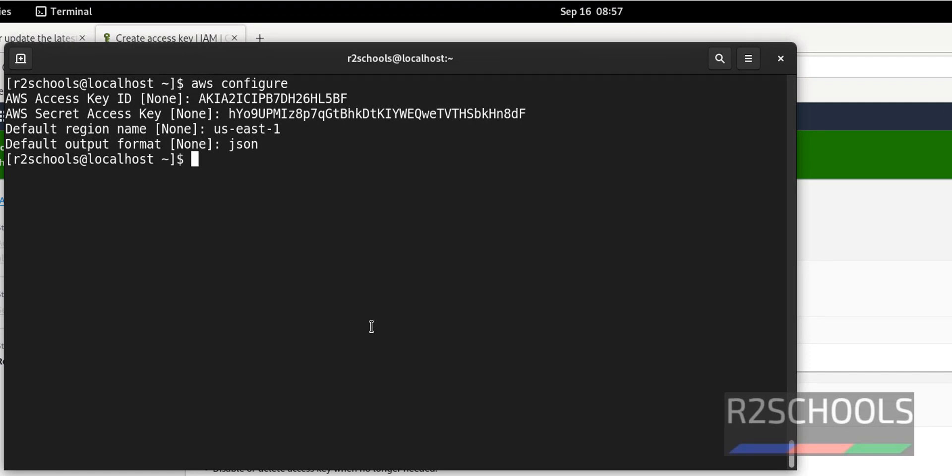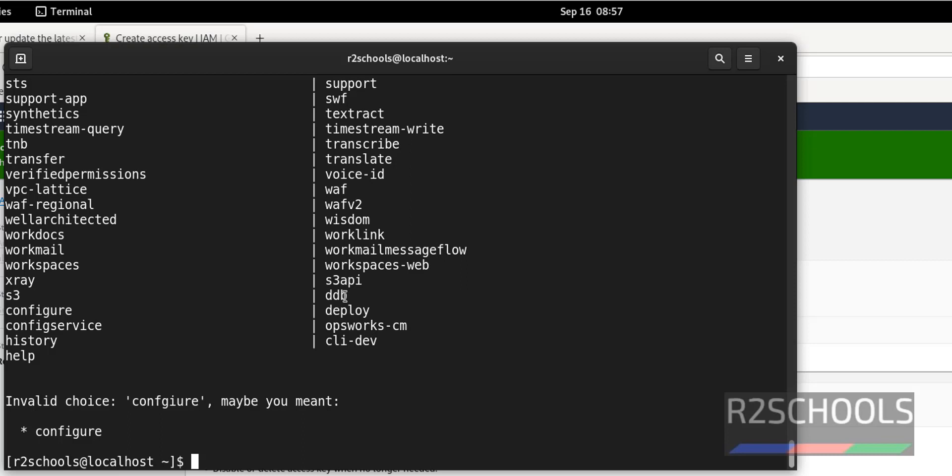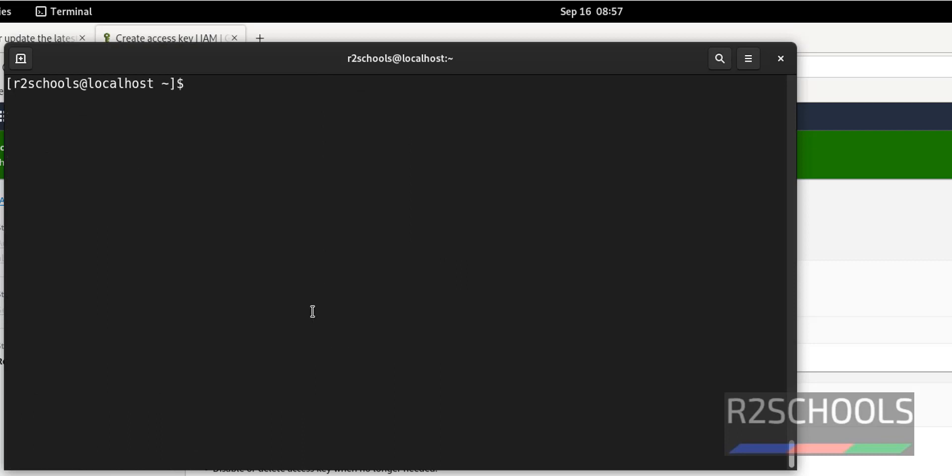Now verify whether we have configured AWS CLI or not by running the command AWS configure list.